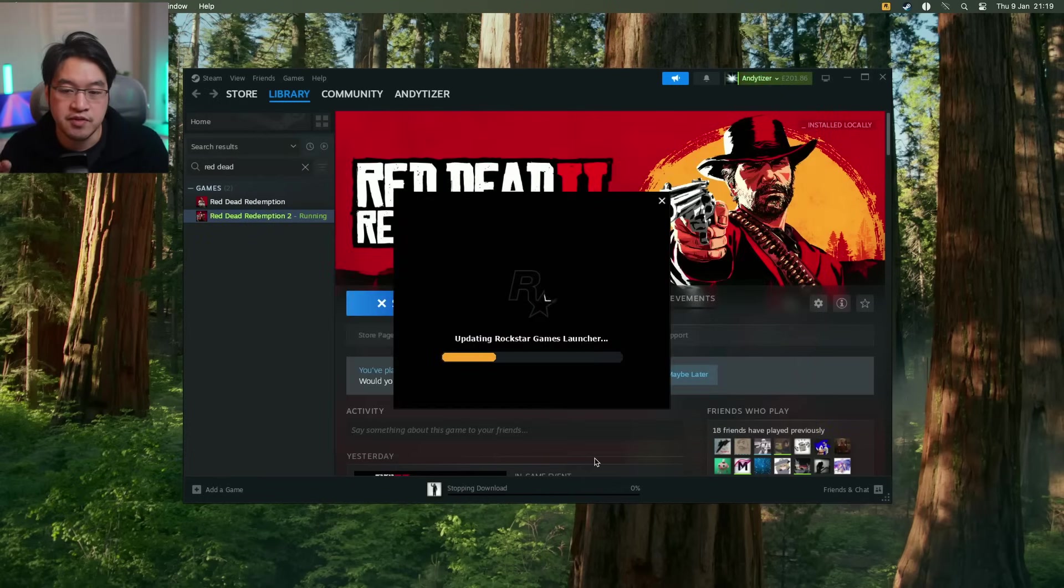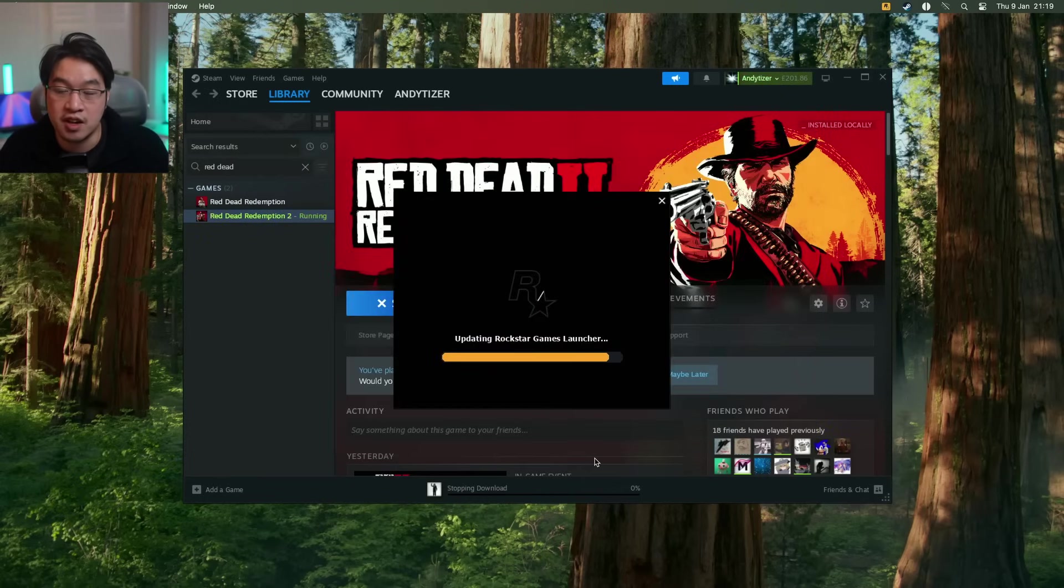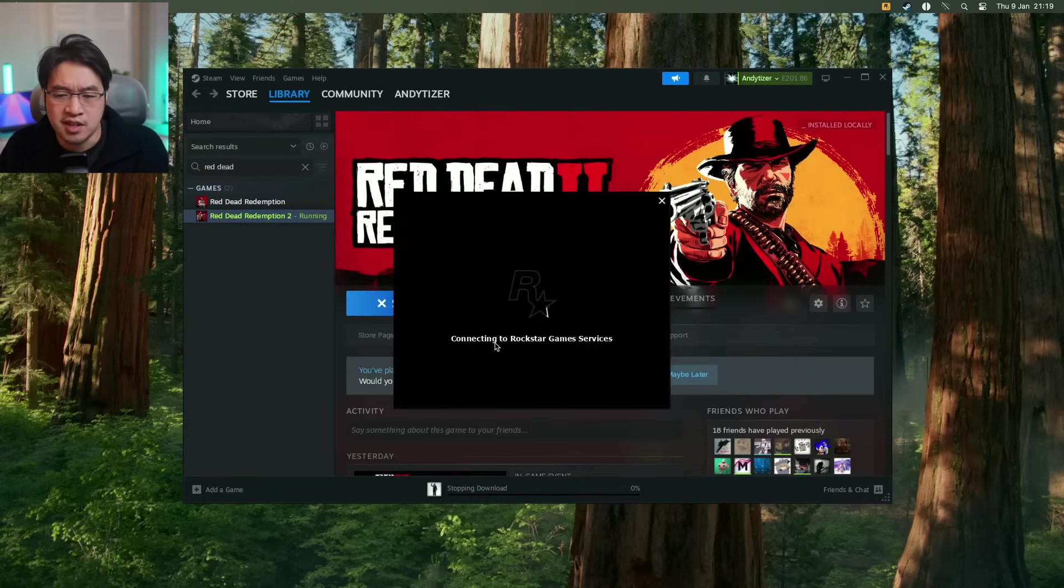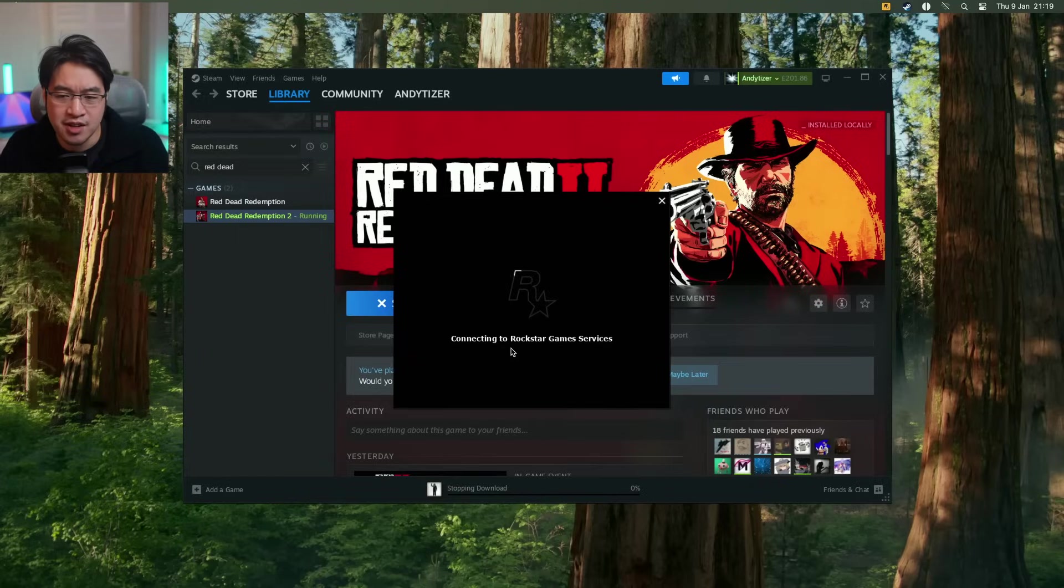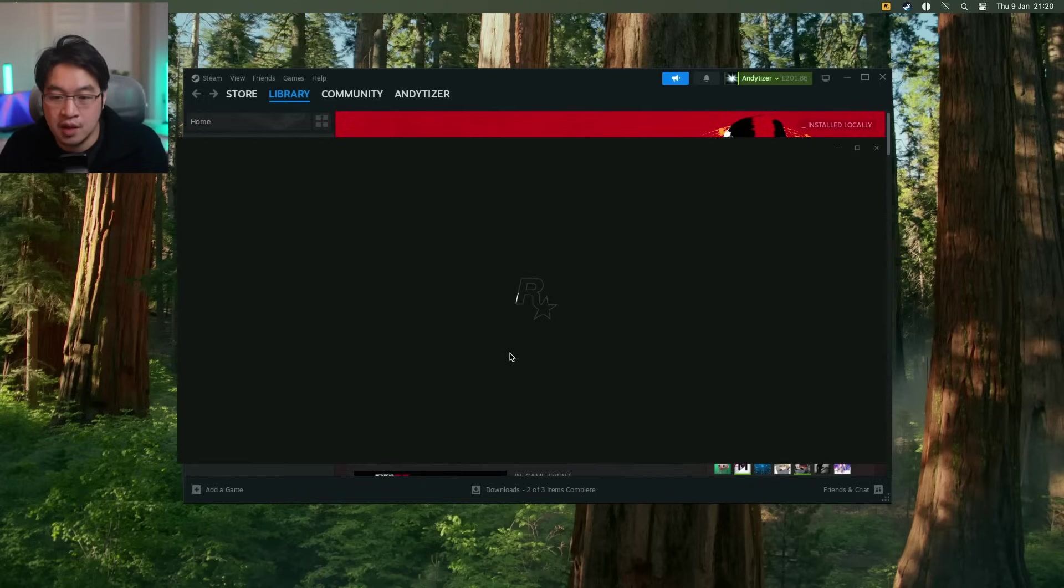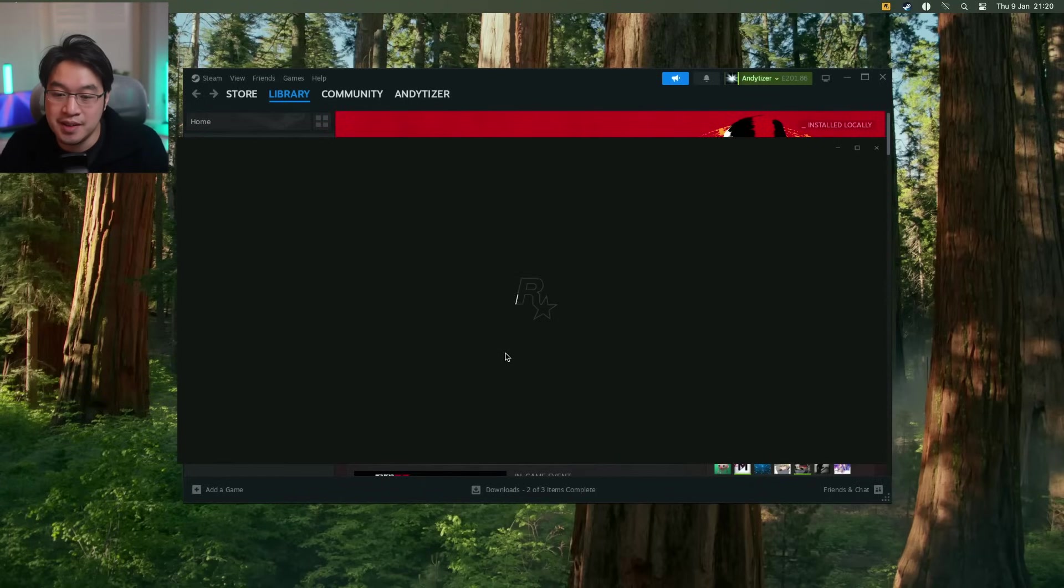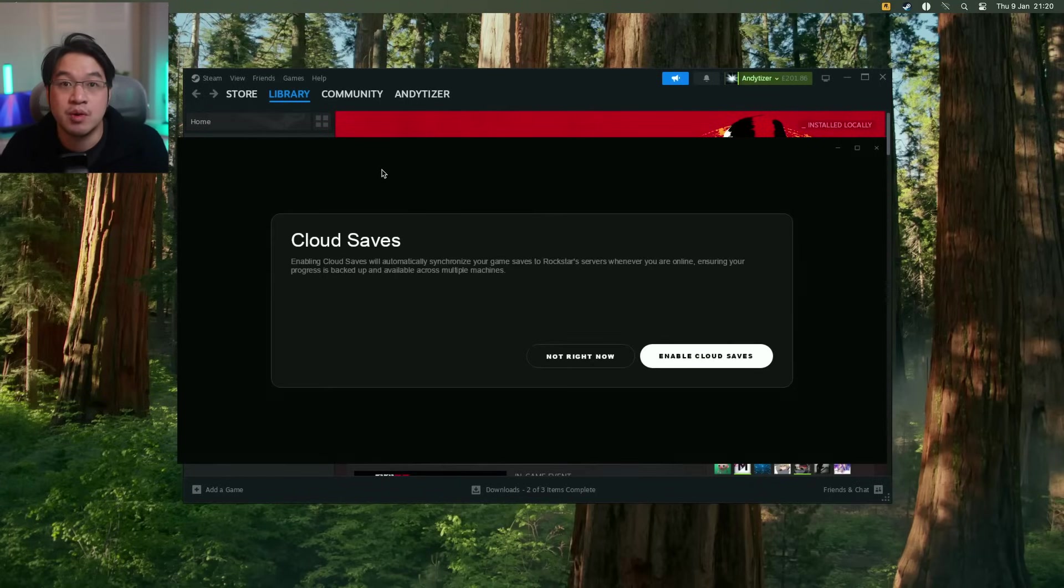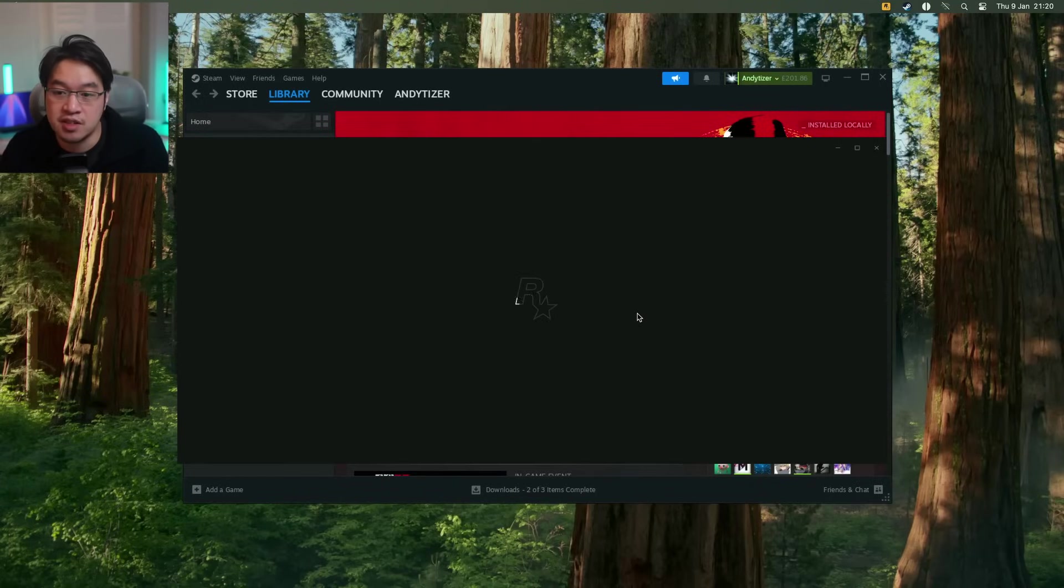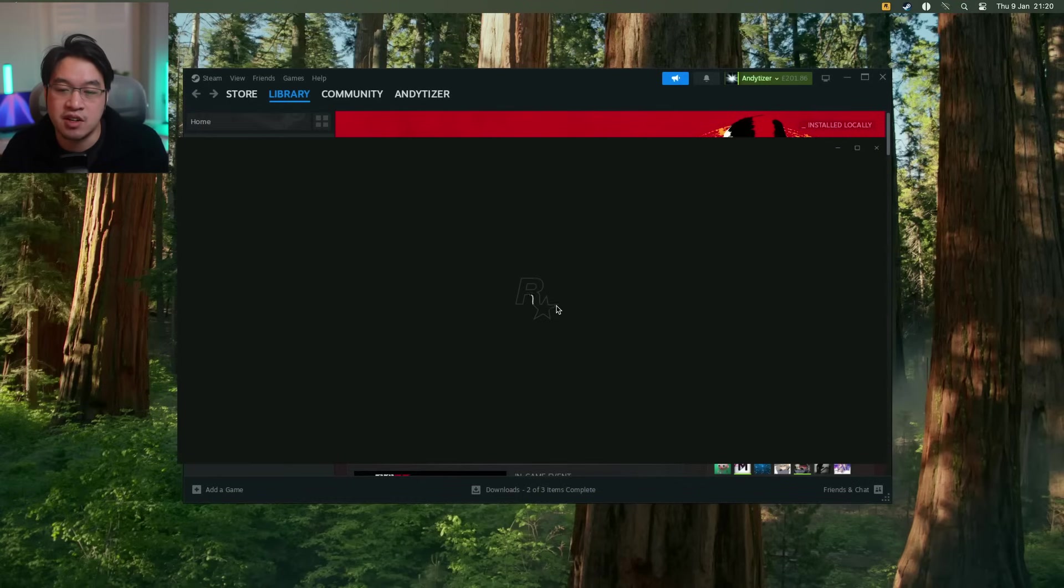So it might take a bit of time, but now it's saying updating the Rockstar Games Launcher here. Now it's saying it's connecting to Rockstar Games Services. So the Rockstar Games Launcher is now loading up here and it's asking us whether we want to use cloud saves. I'm going to enable it. So these cloud saves are attached to our Rockstar account.